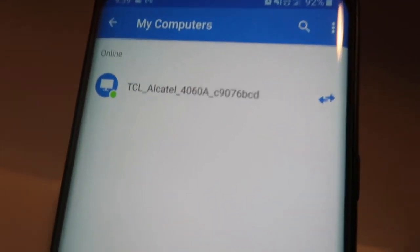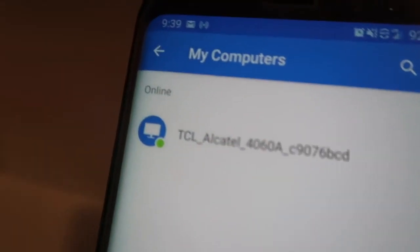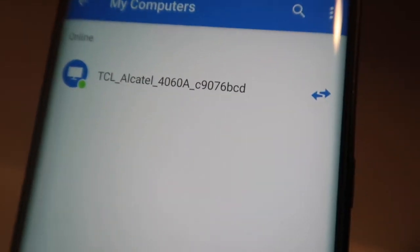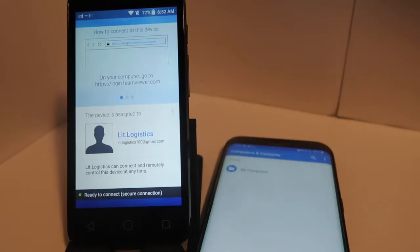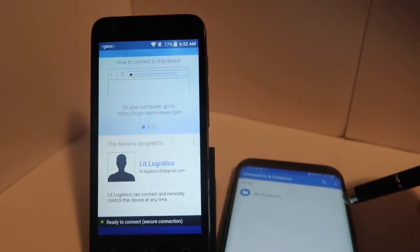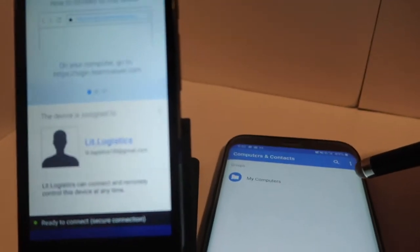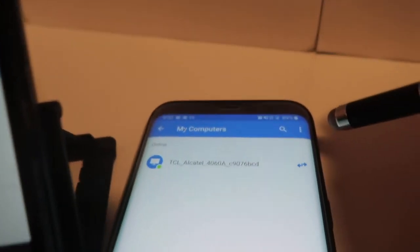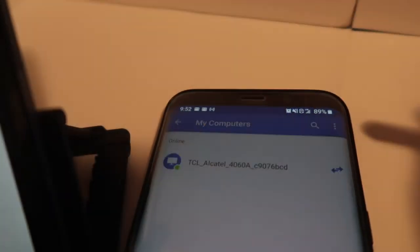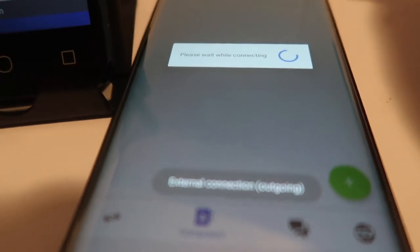Once you log in, you'll be greeted with the My Computers menu. Open it up and you'll see your Alcatel Ideal listed as online and ready to connect. If it says offline, go over to the sender phone, open the Host app, and make sure you have "Ready to connect, secure connection." To connect to the phone, open the Computers menu, tap the little blue arrows, and get the external connection outgoing message.